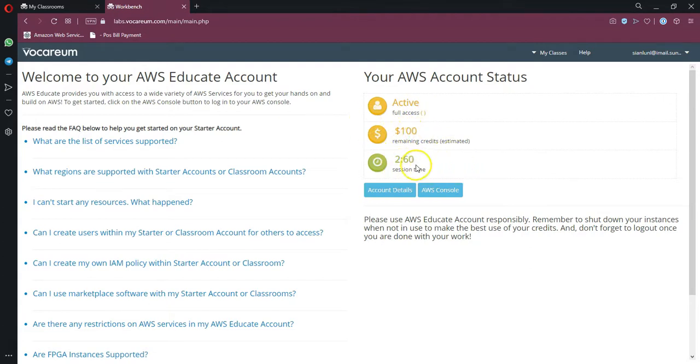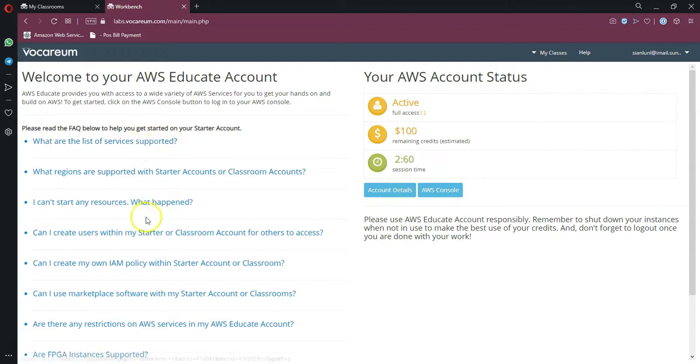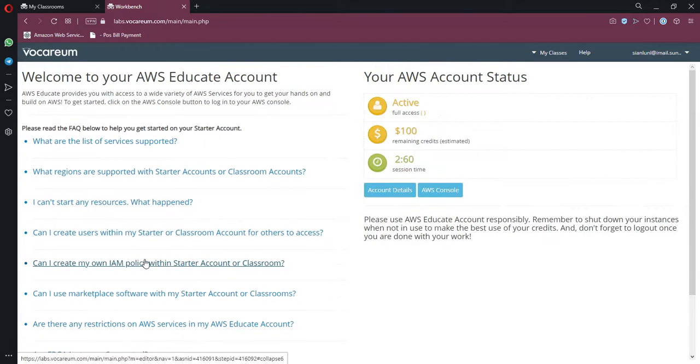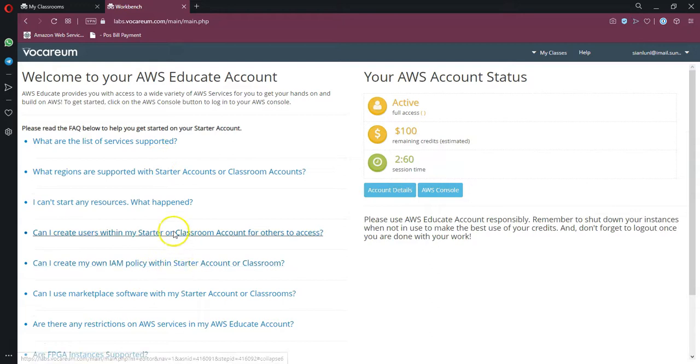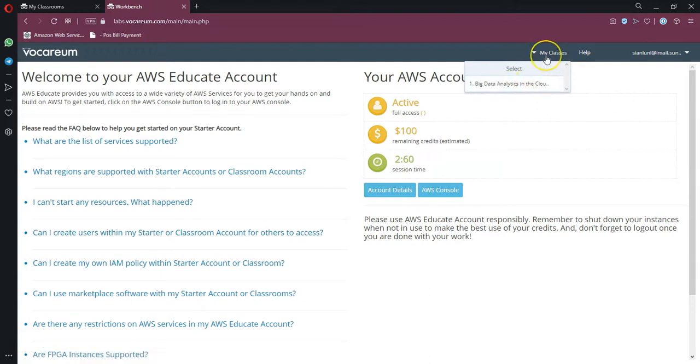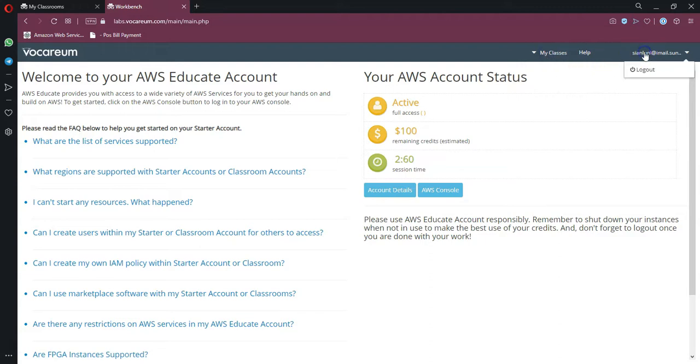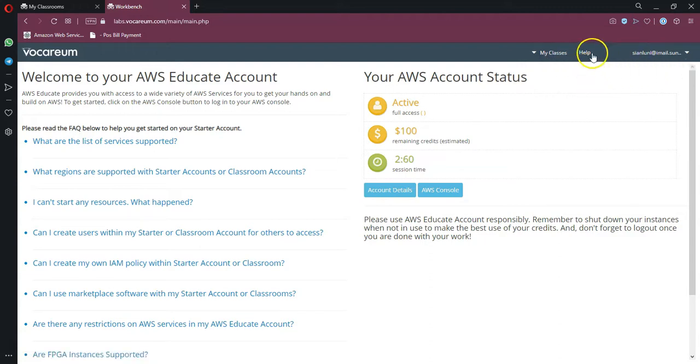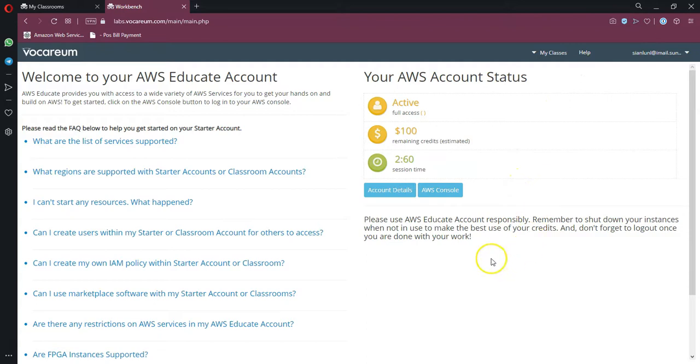You can click on 'Account Details' to understand more about your account, and there are also FAQs that you can read through if you're curious. Under this option, you can see if you have more than one class, you can even select between them. But of course, in this case, you only have this one single class. If you need help, click on the help button or the help menu, and you should be able to find things that allow you to look for help. At this point, to begin, I want all of you to click on 'AWS Console.'